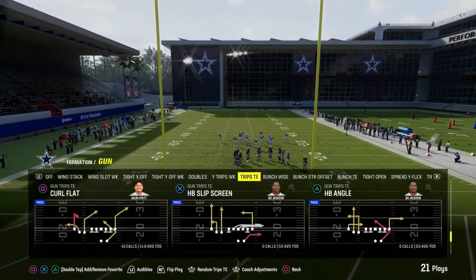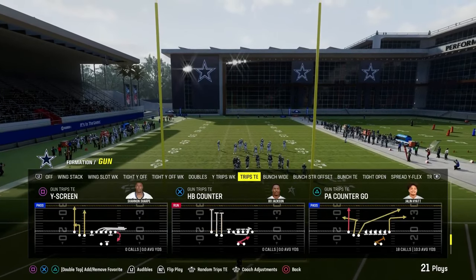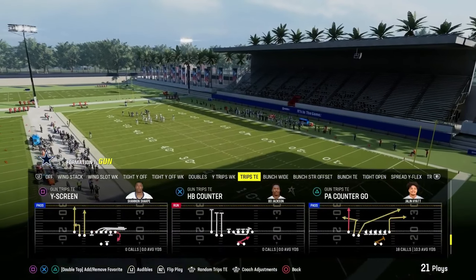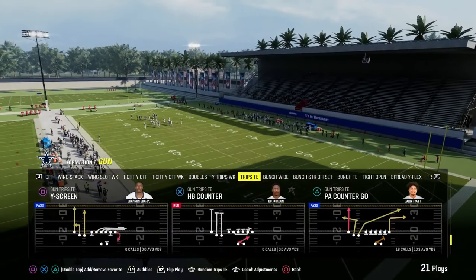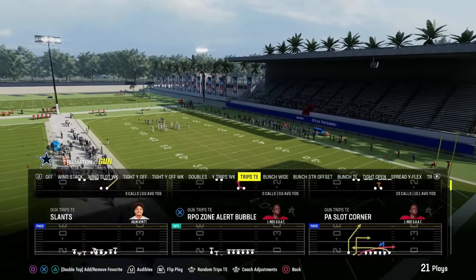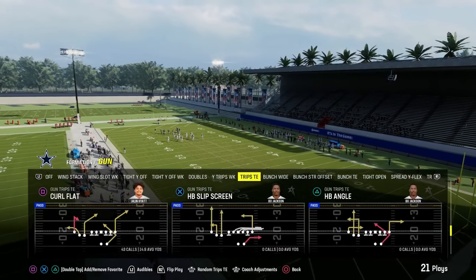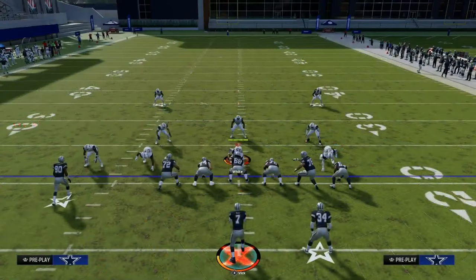We're going to be coming out here in either PA Counter Go or the play Curl Flat. Now due to the fact that we have verticals, I'm going to go ahead and use PA Counter Go. Actually, I will use Curl Flat.